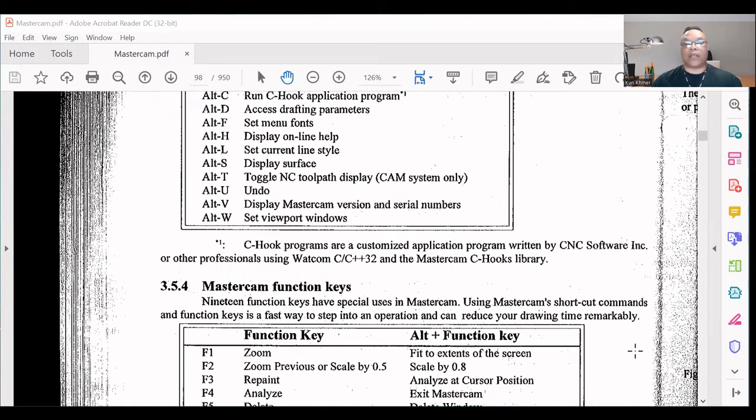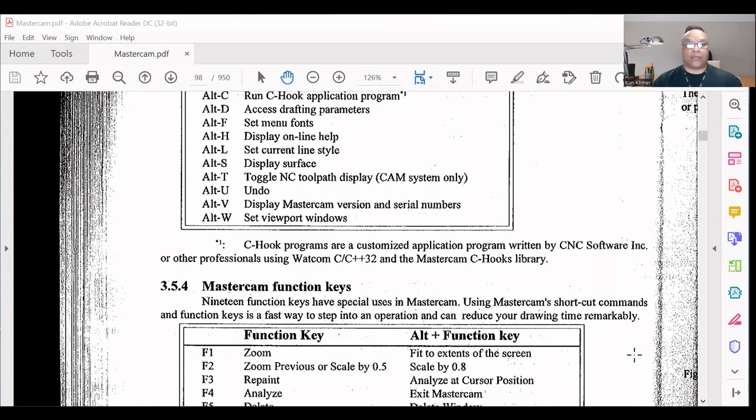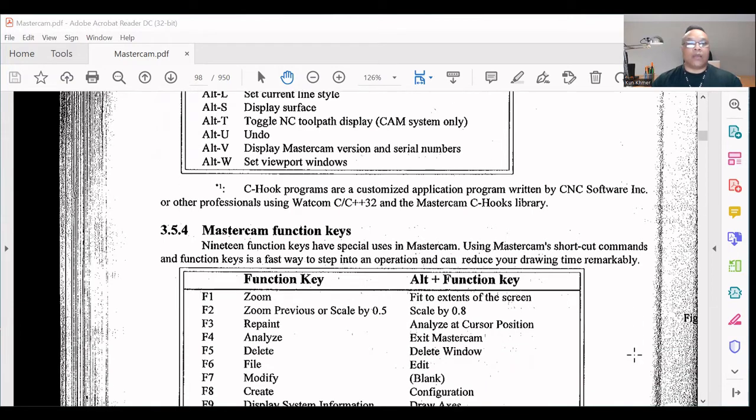And can reduce your drawing time remarkably. Function keys: F1 - Zoom fit to extent of the screen. F2 - Zoom previous or scale by 0.5.